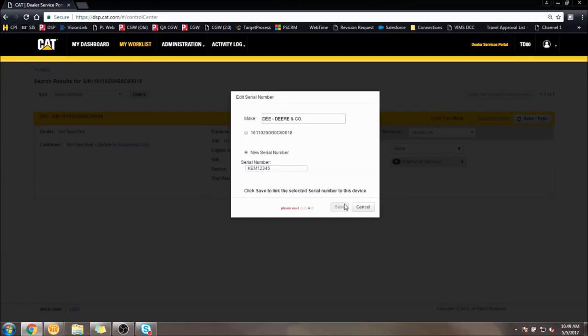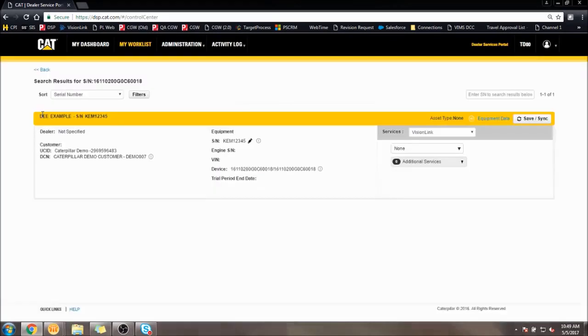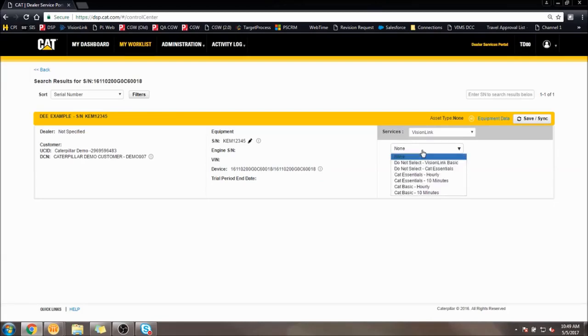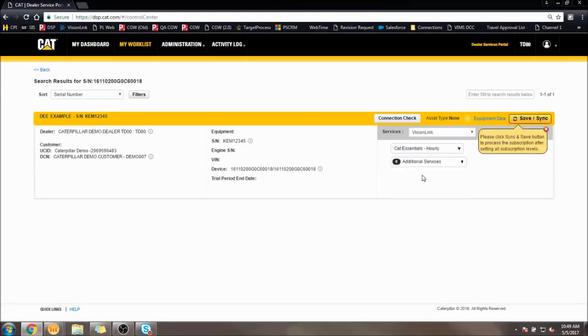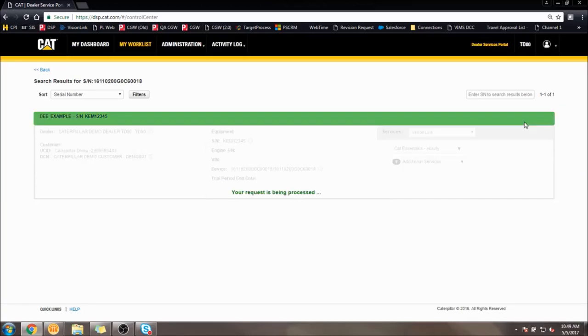Please be aware that both the serial number and Make will need to match the equipment data record from before in order to subscribe the device. Once this has all been done, in the Services menu, choose Vision Link and the desired subscription, and then click Save Sync.